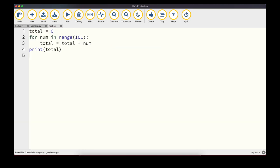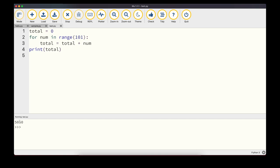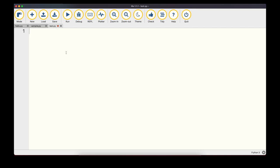Here's another for loop example: we set total = 0, then loop with 'for num in range(0, 101)' — that's exclusive, so 0 to 100. On each iteration we add num to total. This adds up all numbers from 0 to 100. Running it, we get 5050. The variable name (num) can be anything as long as it's a valid variable name.